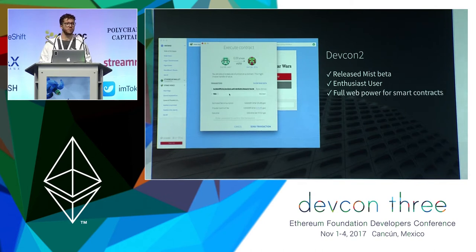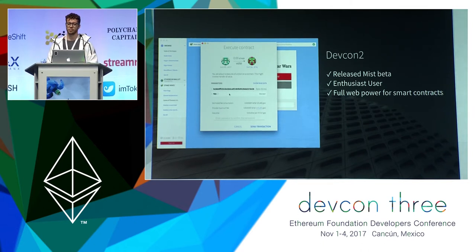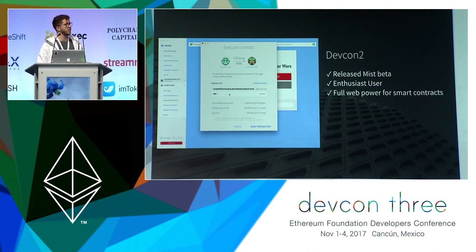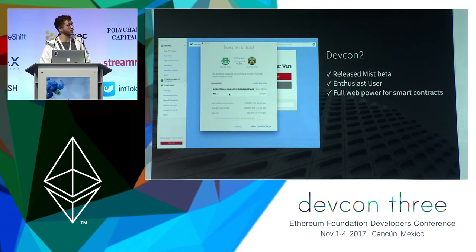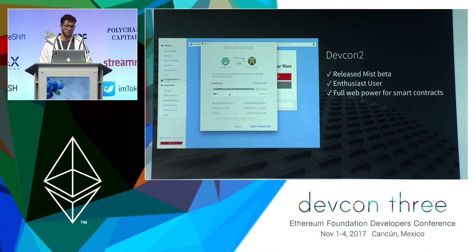It presented the full power of the web for smart contracts. From your JavaScript application, from your website, you would trigger transactions, and then MIST would handle it. Here you can see a confirmation window about the execution of a method in a contract. We have parameters that could be parsed via an ABI directory built by Piper.